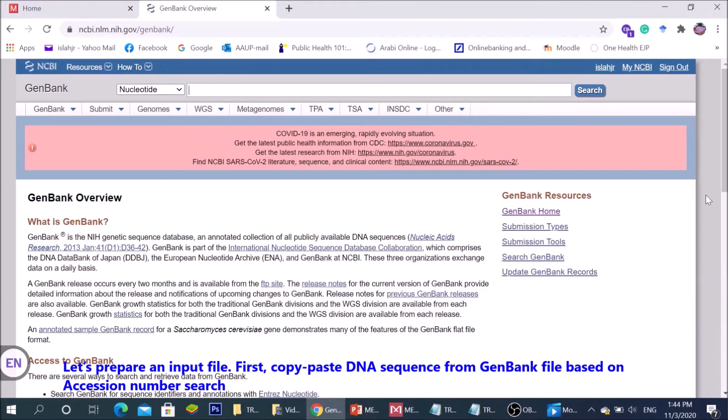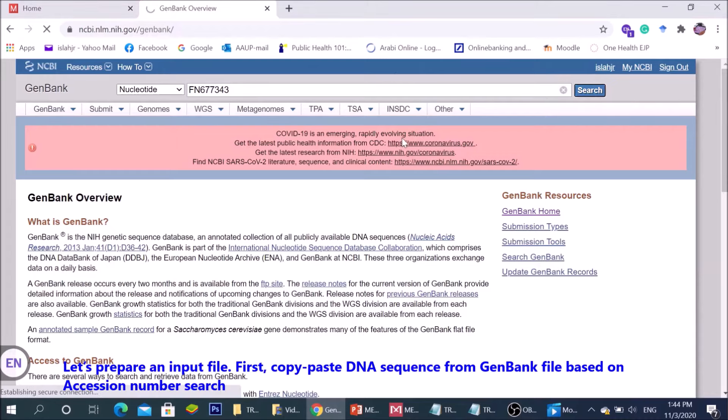Let's prepare an input file. First, copy and paste DNA sequence from GenBank file based on accession number search.